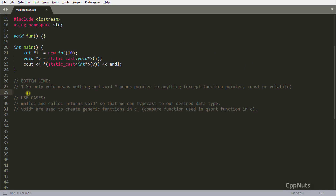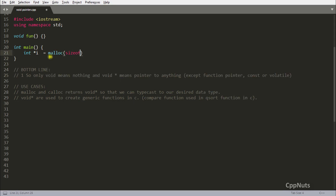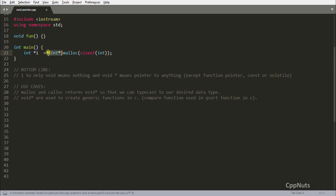Now for use cases. The best use case that every programmer will understand is malloc and calloc. For example, 'malloc(sizeof(int))' creates four bytes of memory. The key point is that malloc always returns a void pointer, and you must always typecast that void pointer into the appropriate pointer type — here, an integer pointer — using a cast like '(int*)malloc(sizeof(int))'.